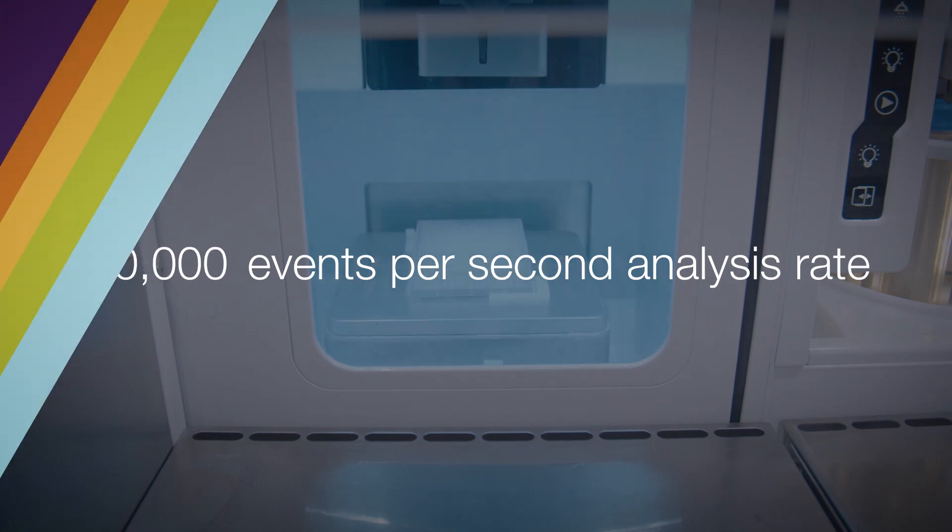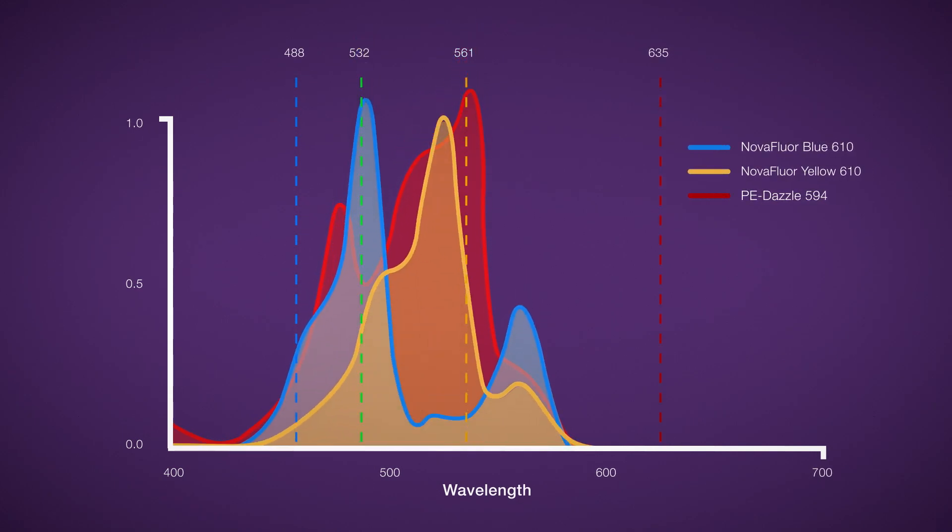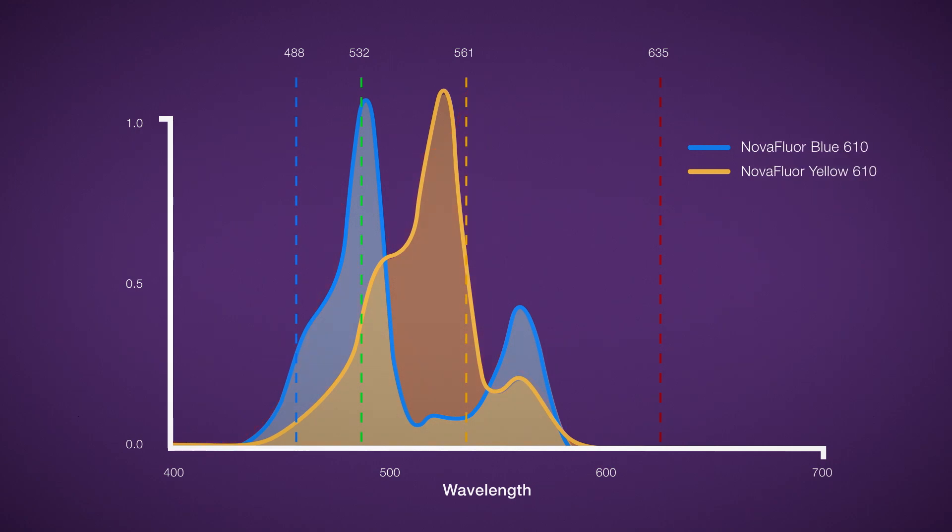This is achieved by uniting the innovative technology of the Bigfoot Cell Sorter with cutting-edge dyes, such as the new NovaFluor dyes, which have unique spectral signatures and narrow absorption.